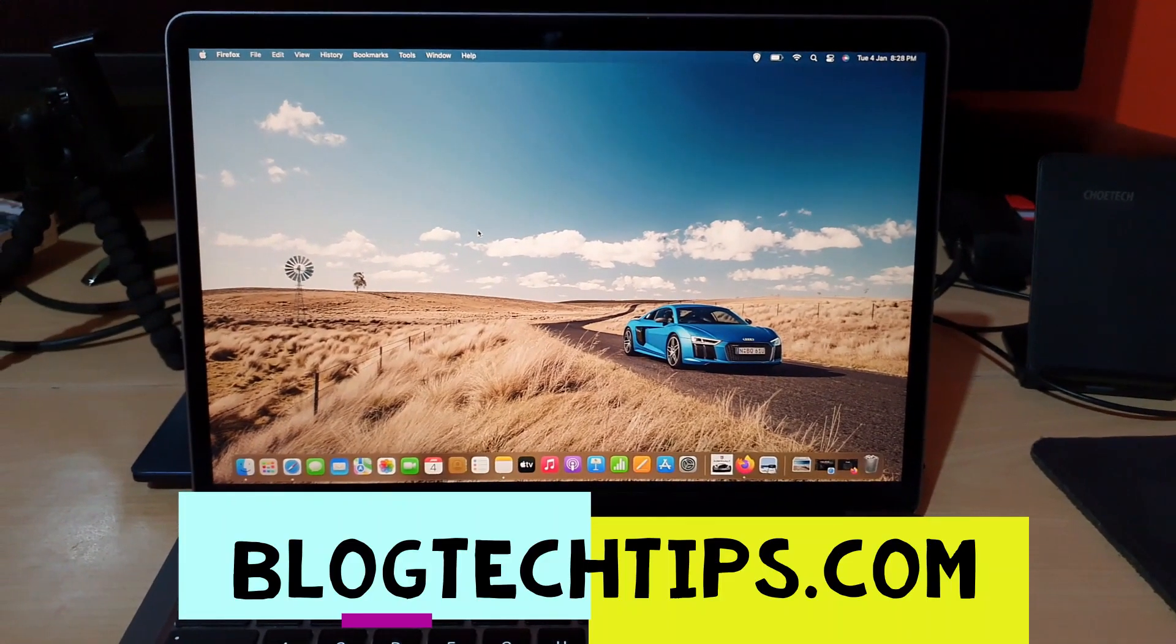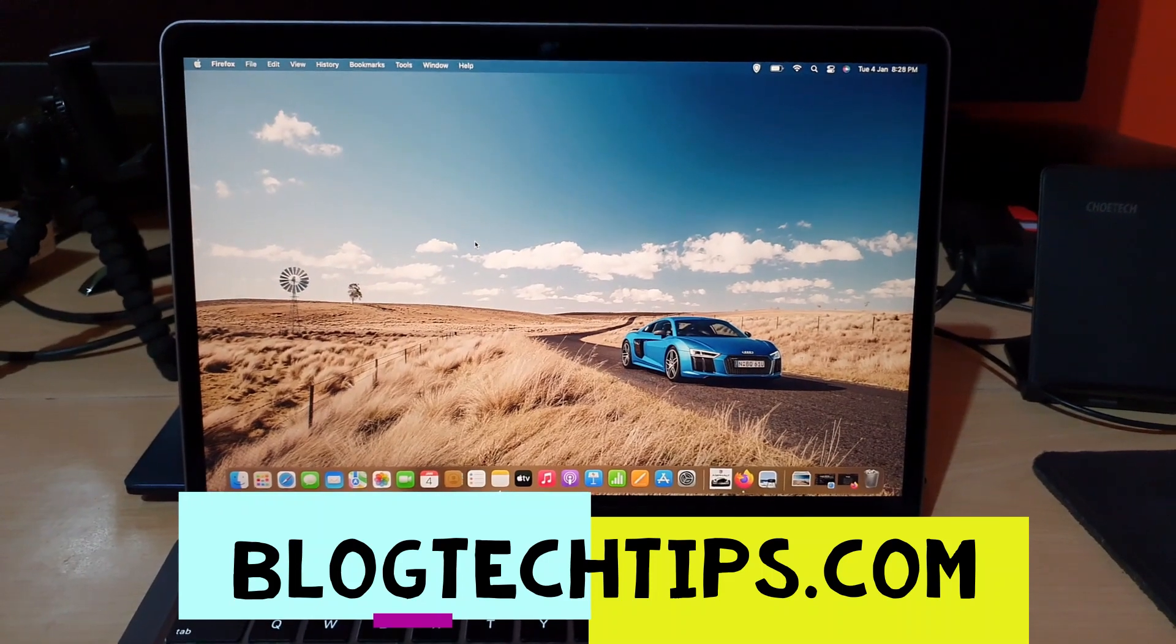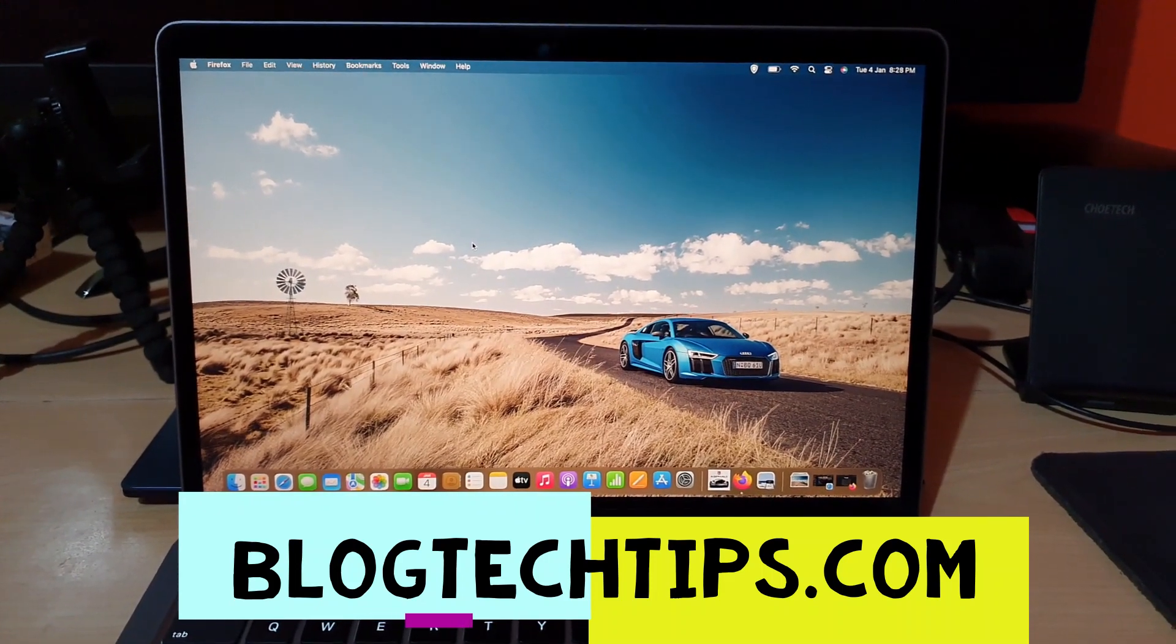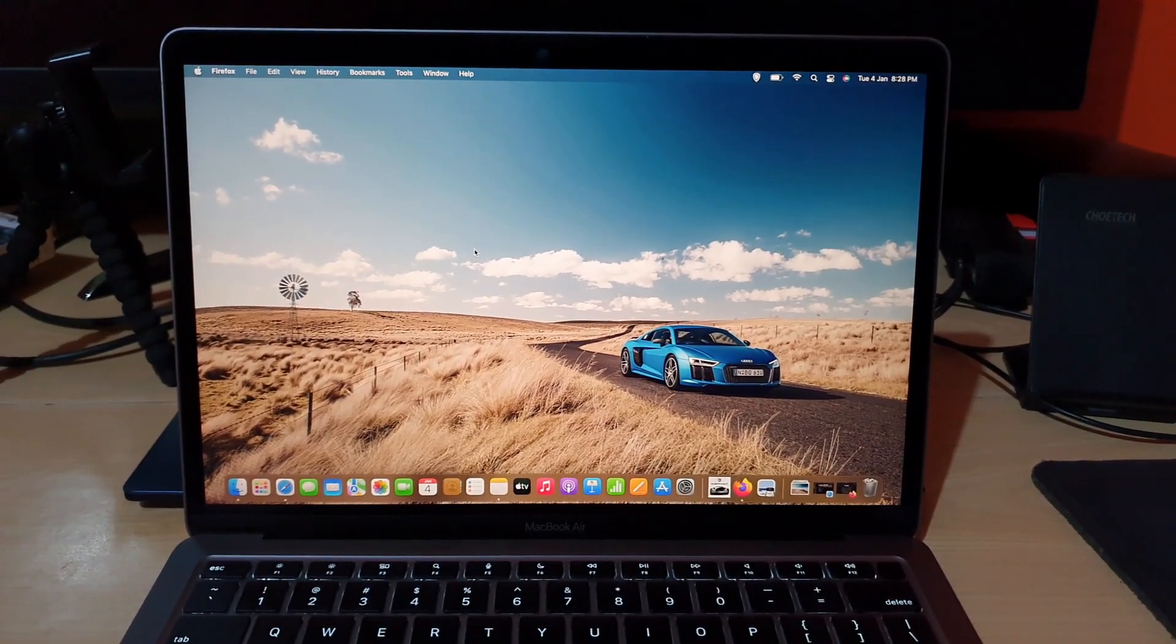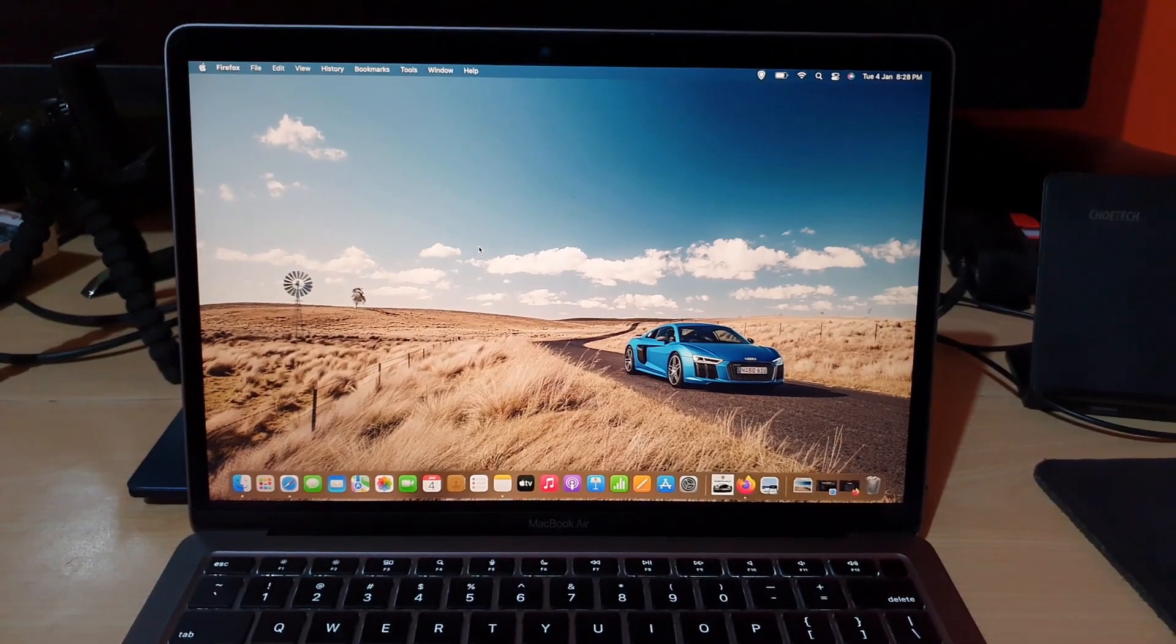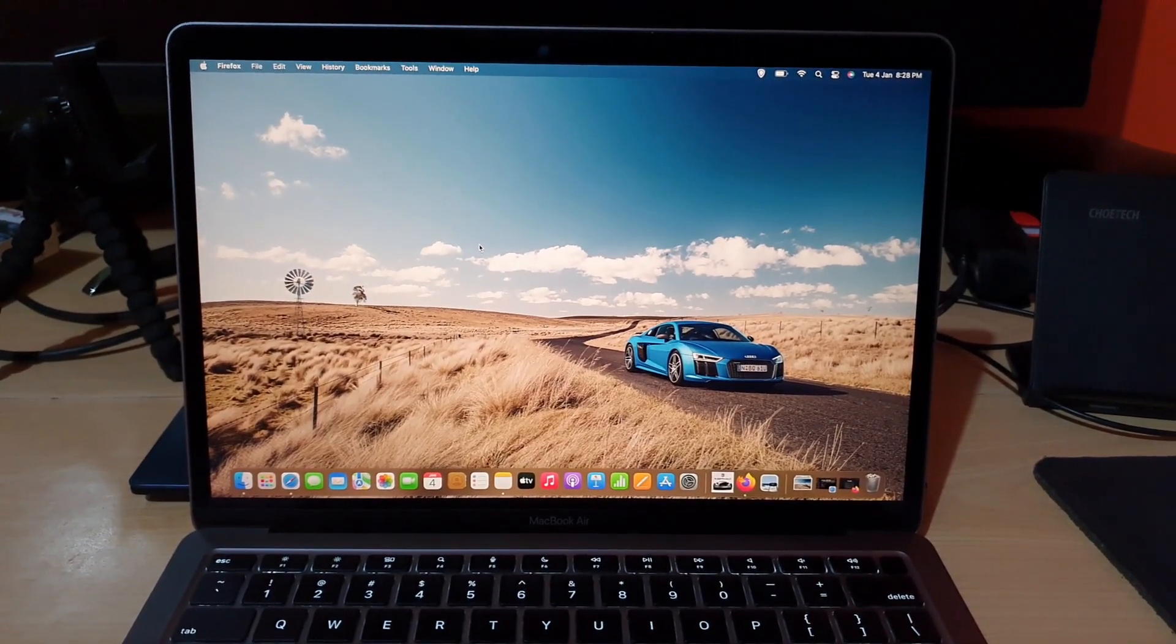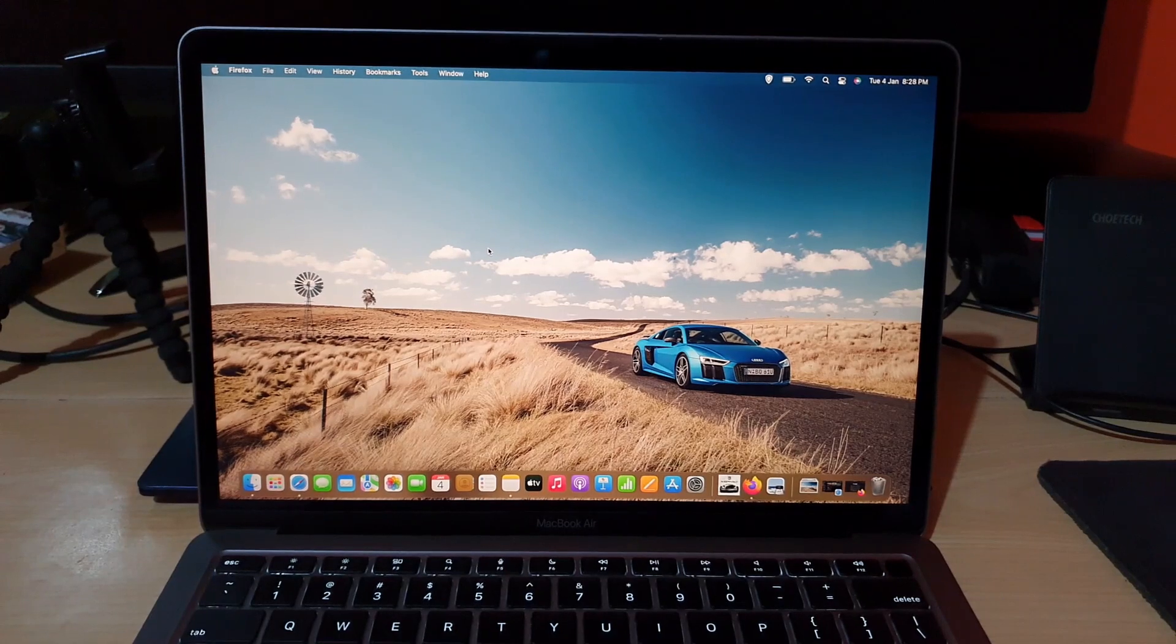Hey guys, Ricotta here, and welcome to another blog tech tips. In today's tutorial, I have a special tutorial for you on how to install Fortnite on your Mac. Now of course I have the MacBook Air M1 right here, but this should also work with other devices as well.